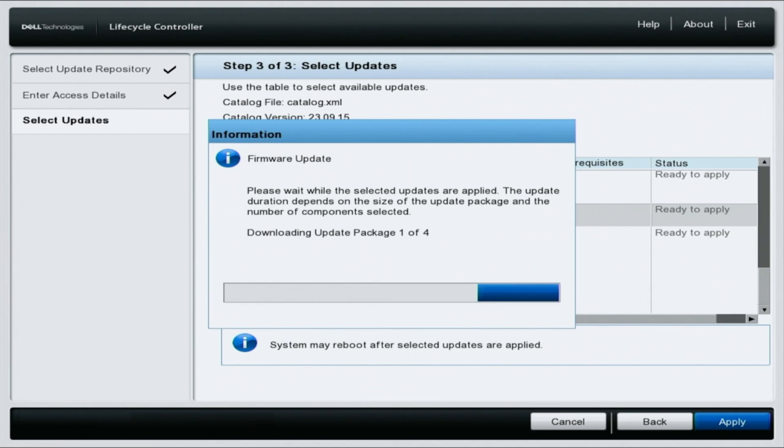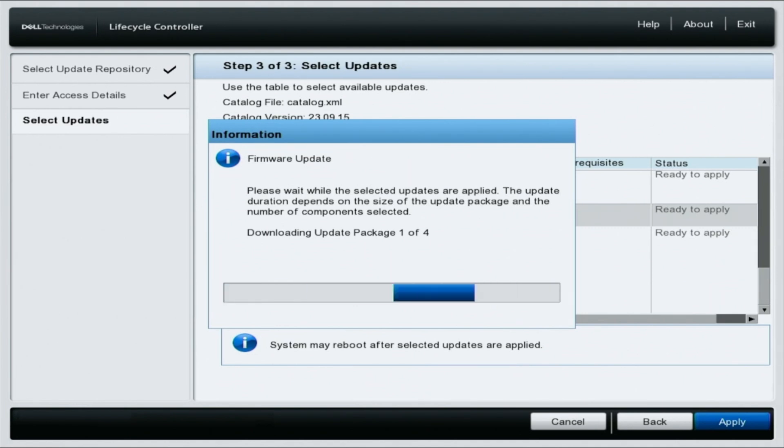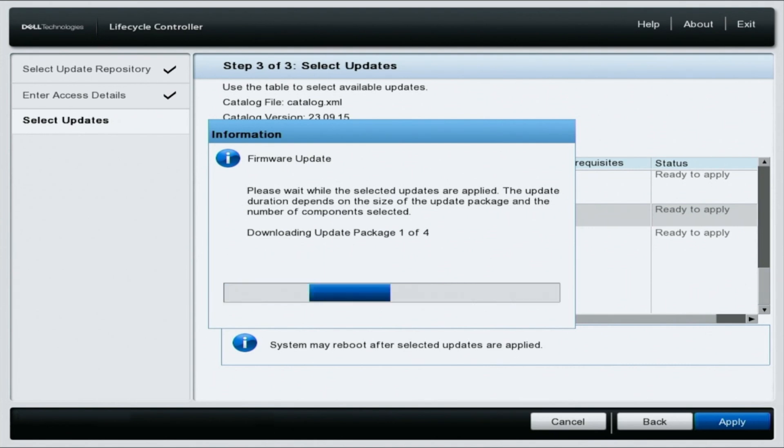Do note that the updates will take anywhere from a few minutes to hours and hours, depending on how many updates are available and how many you've chosen and how old your server is as a whole. So just know that it can be hours.